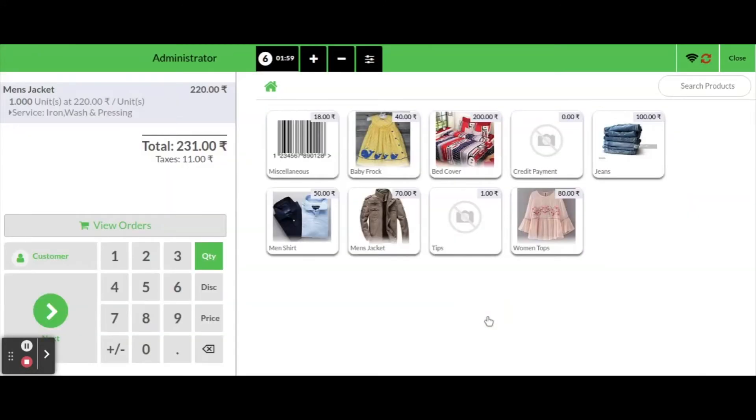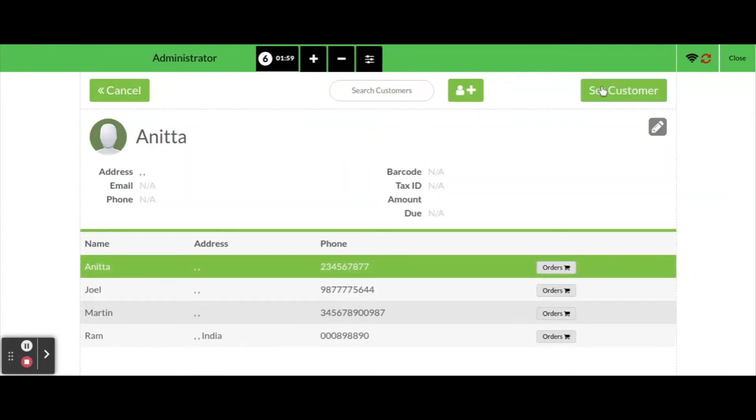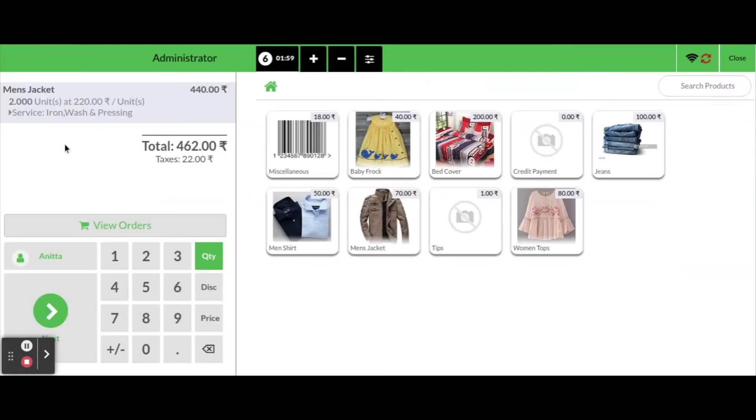From the popup we can select the service that we want for the product. Click on add button, so service will be added in order lines. Then we can select a customer from registered list or can create a new one.